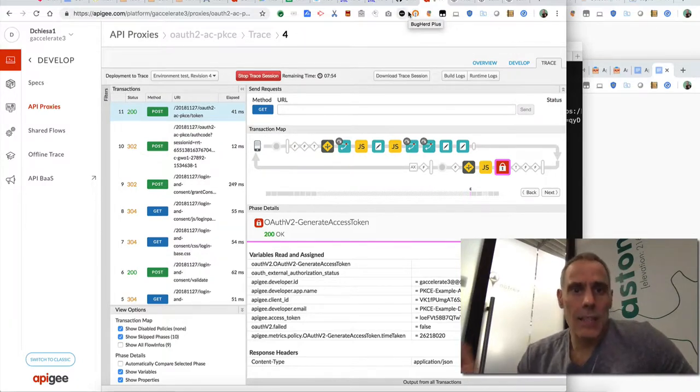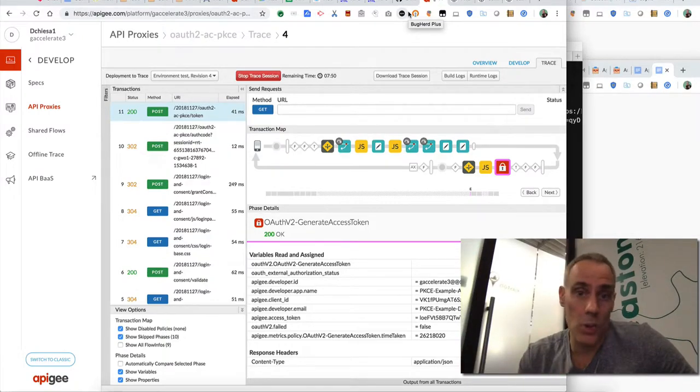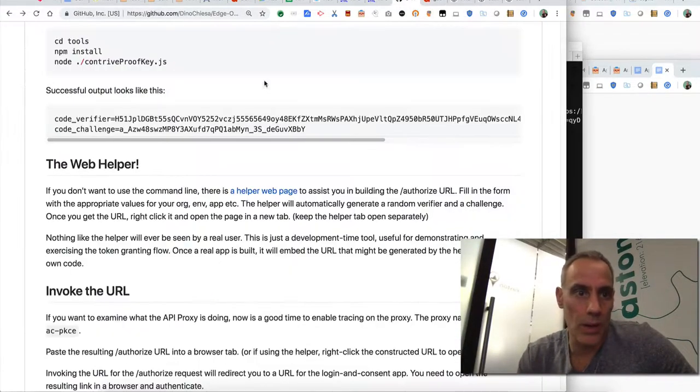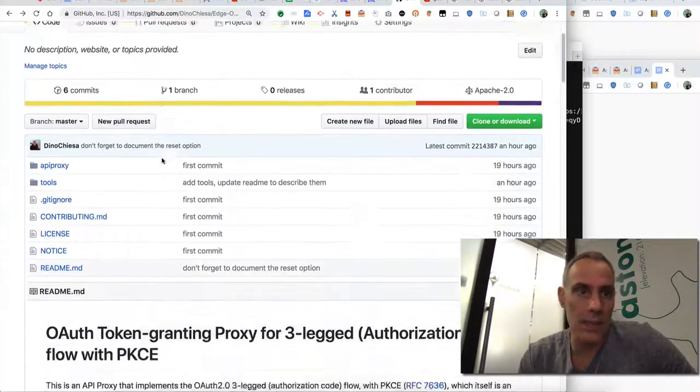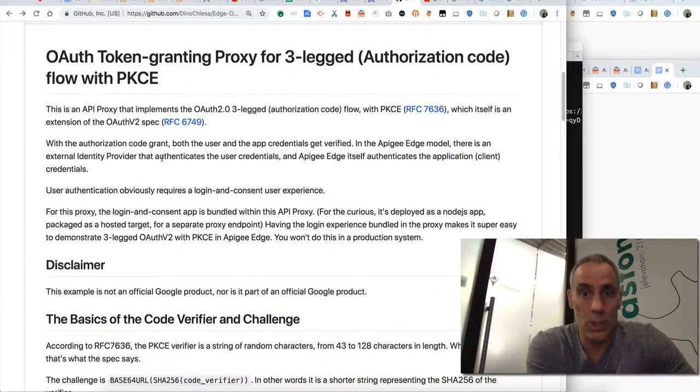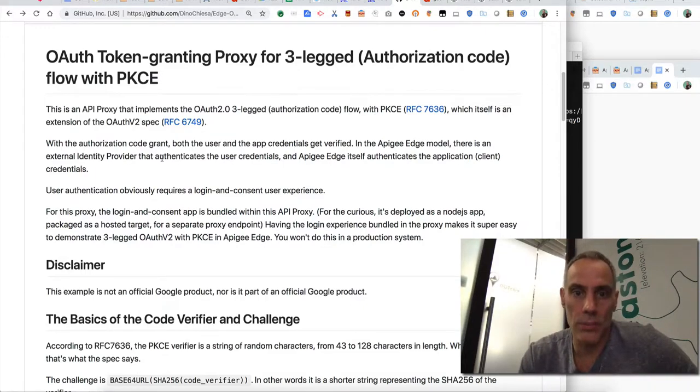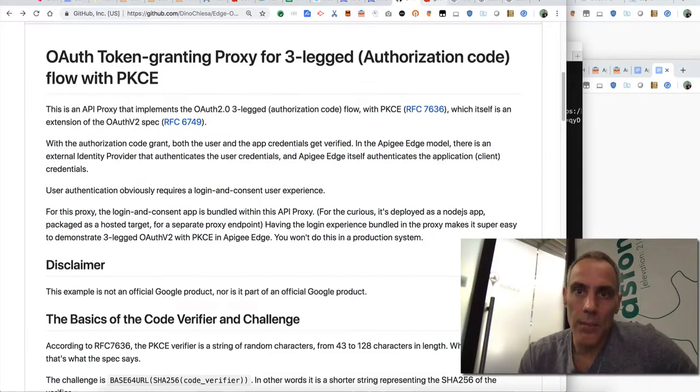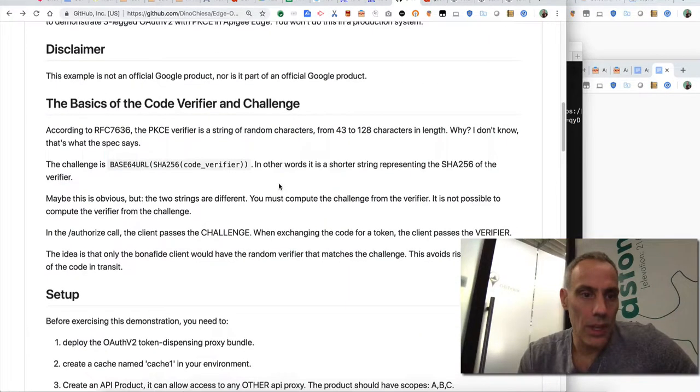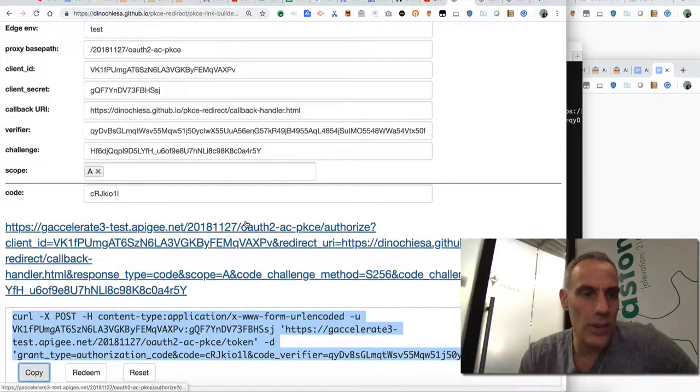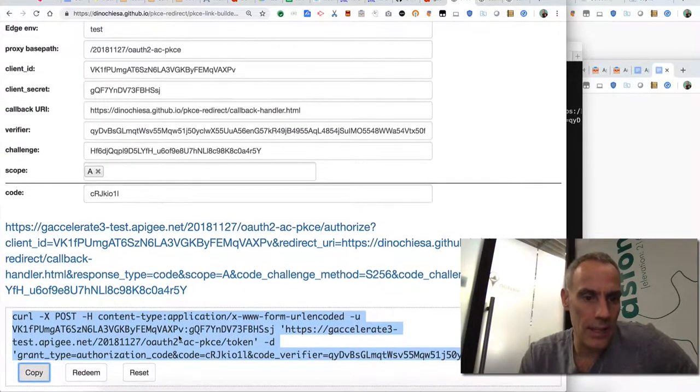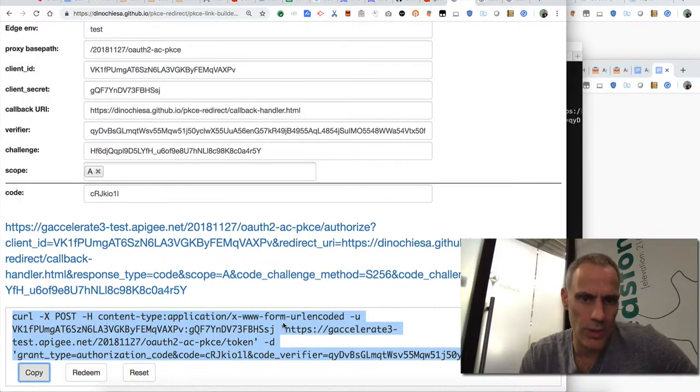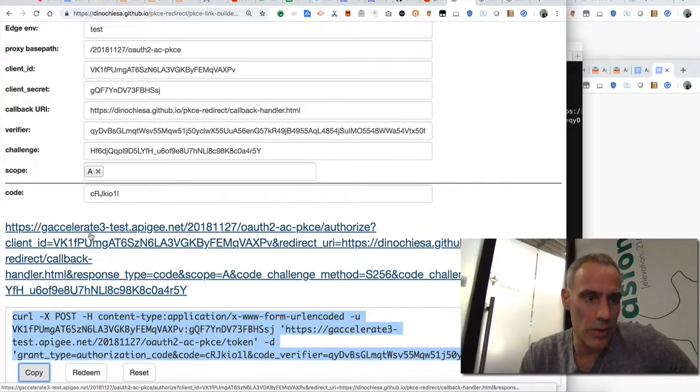So that's it. That's how you can do PKCE in Apigee Edge today. This all works today and the repos up here. This is an example proxy. It's not ready for production, but it could be modified to be used in production. You may be wondering why if I have everything sort of driven off this webpage, I get the exchange code for token. Why do I have to run that from the command line? I could kick this off from the web browser. Well, this is a GET request.